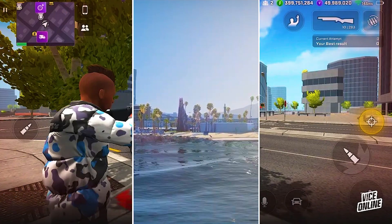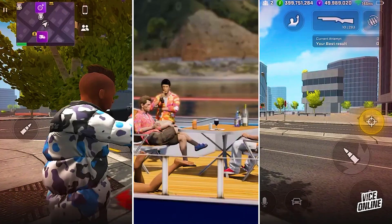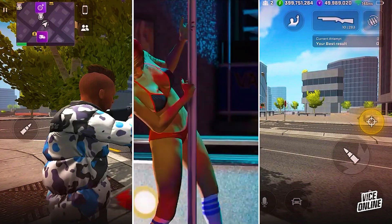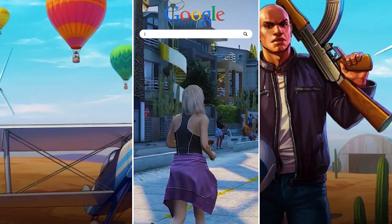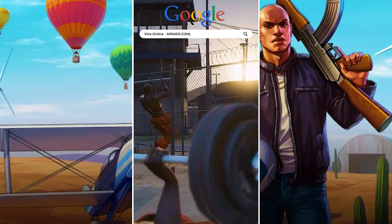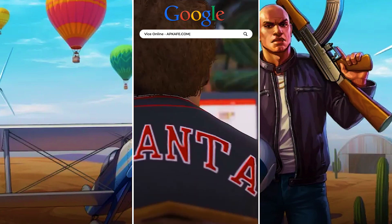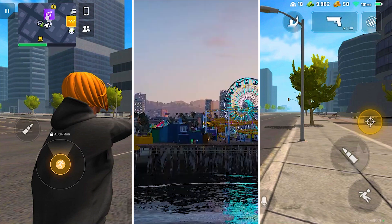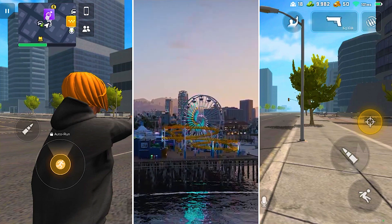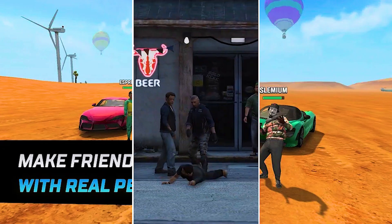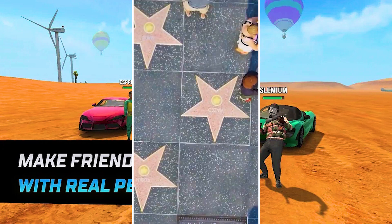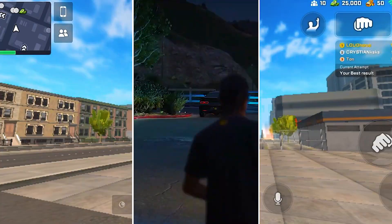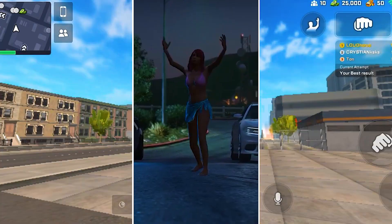Vice Online is an open-world multiplayer action role-playing game with a horizontal screen interface, published by Jarvi Games Limited. At the beginning of the game, you can choose the character's gender, hairstyle, face type, hair color, skin color, and outfit, then name and choose the character's avatar. The game is considered a copy of the famous games GTA Vice City, GTA San Andreas, and many other games with an underworld context.